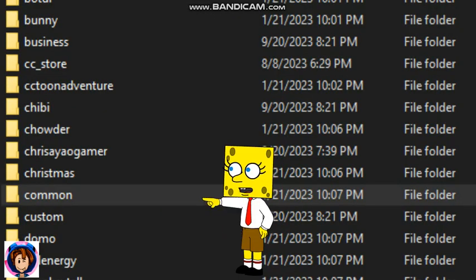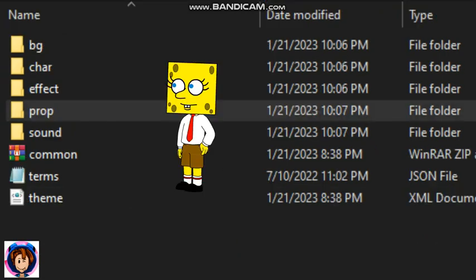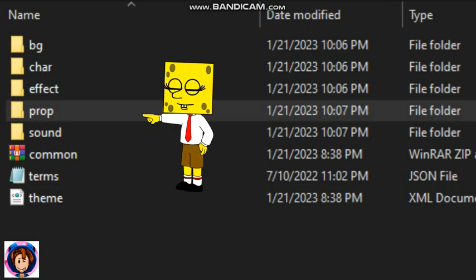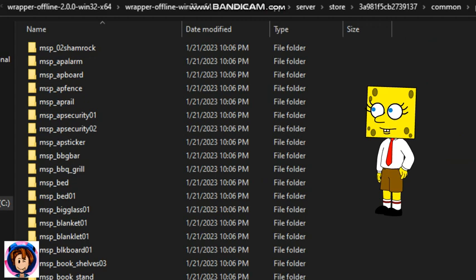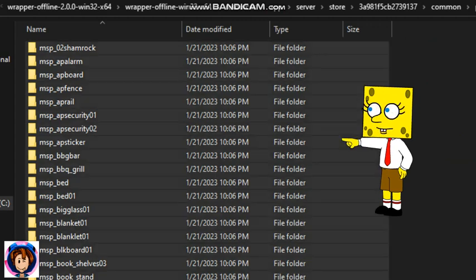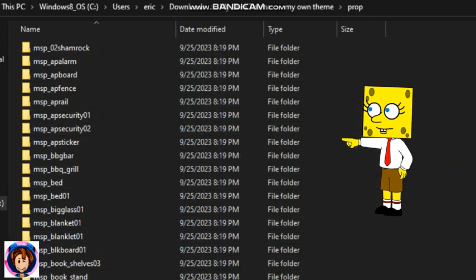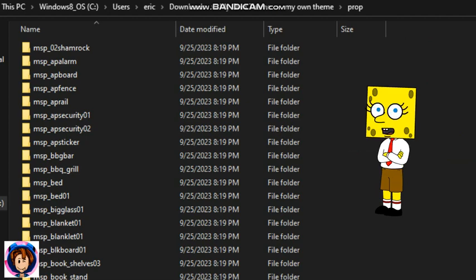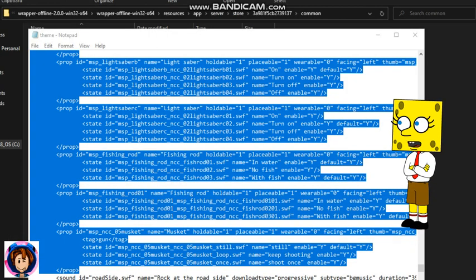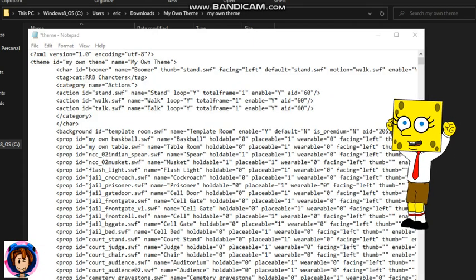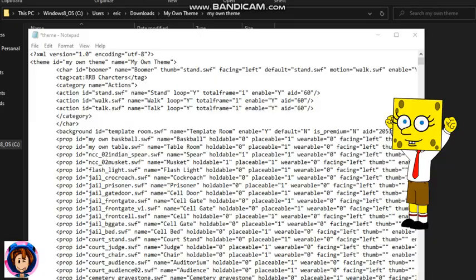If you want to add common props to your theme, I will show you how to do it. First, go to common props and then copy the whole common props. You copy the common props and then paste it. Now let's add common props to your theme Notepad — you need to copy the whole common props to your theme. And there you go guys, you have common props on your theme.